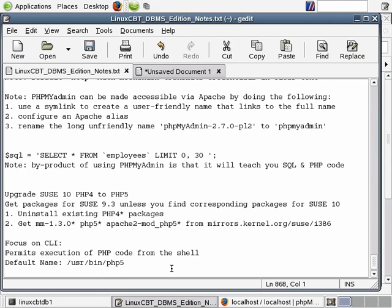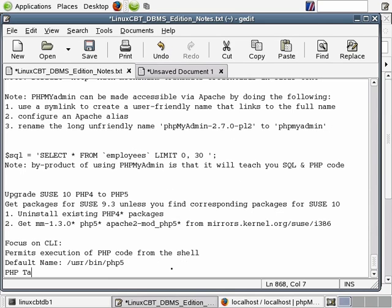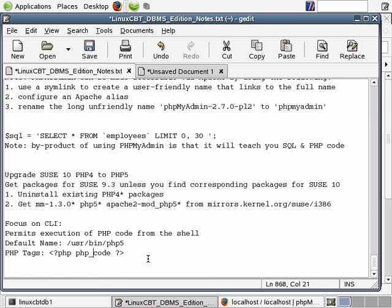Let's discuss what we mean by tags. PHP tags usually resemble the following: an open less-than symbol followed by a question mark and optionally 'php', followed by PHP code, followed by a closing question mark and greater-than symbol. Generally when you define your scripts to be processed by the CLI or by the web server, you will specify your PHP code in between PHP type tags.